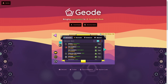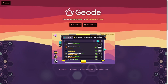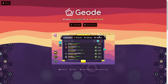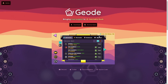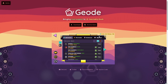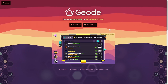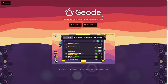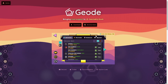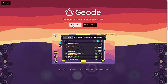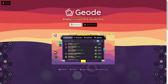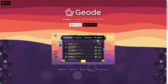What you're gonna want to do is click the link in the description. I put the Geode link so that you can get to this page that I'm on right now. When you click on the link this will pop up — you're gonna want to click Download here.